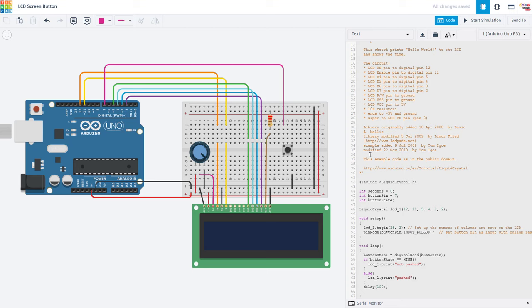So a lot of this code is very similar. We declare some additional variables one for the pin we have the button connected to, and one for the button state. In the setup function, we then set that button pin as an input with the pull up resistor enabled.